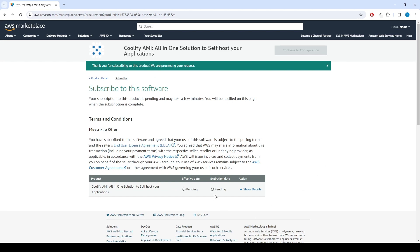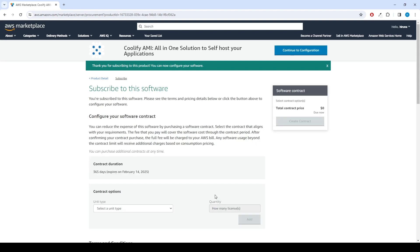Please wait for a few minutes while the processing takes place. Once it's completed, click on Continue to configuration.